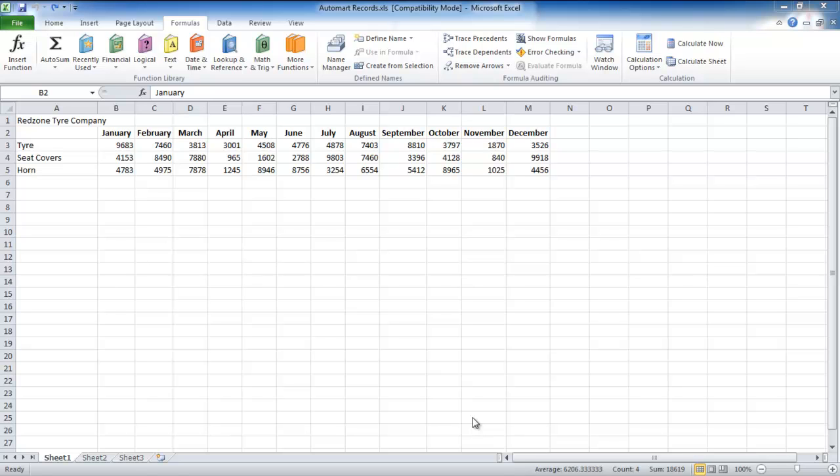In order to name cells in a spreadsheet, select the relevant cells and go up to the Name box which is on the top left side of the screen. Here, type in the name for these cells.